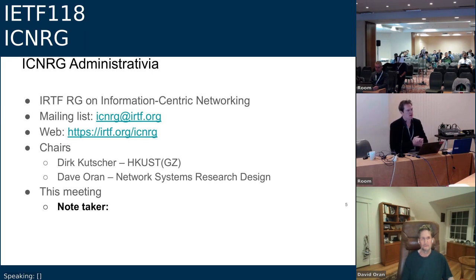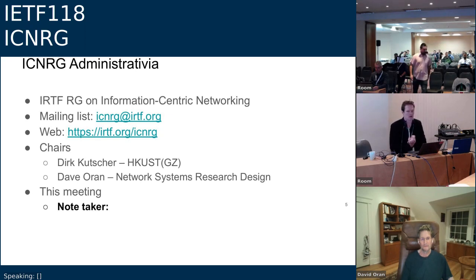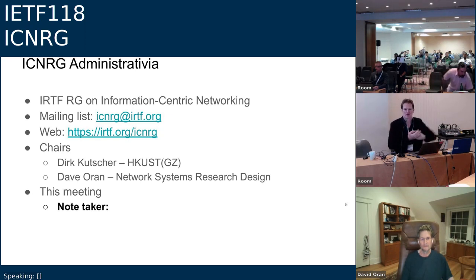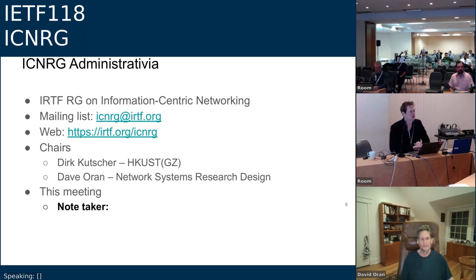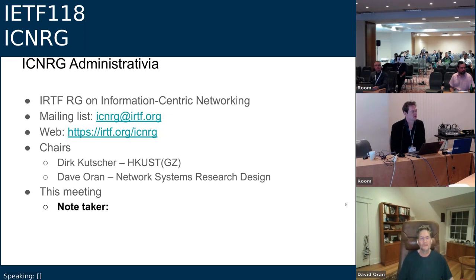Let's remind ourselves that we are doing research here. This is not a standard setting activity. We are in the IRTF producing specifications we hope to publish as experimental RFCs, but these are not internet standards in any way. We have a link to our mailing list. Most importantly, we need a note taker — we cannot run the meeting without one. Thank you very much Rio. Can we have someone helping Rio?